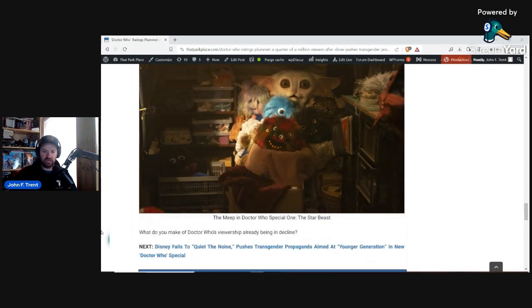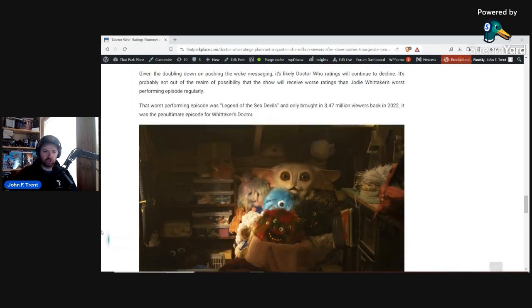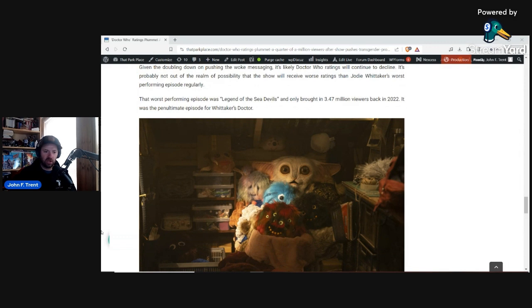But let me know what you think of the Doctor Who ratings already in decline with this second special. Let me know in the comments below.